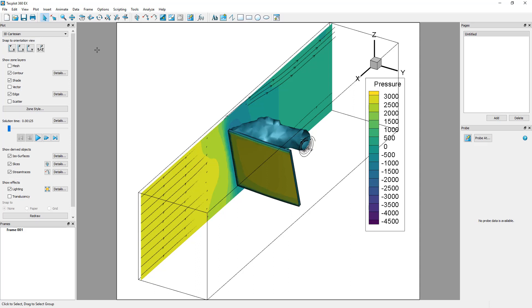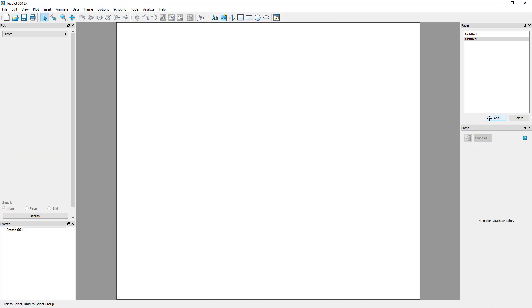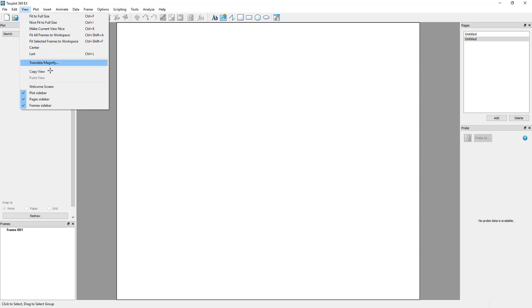To create a new page, simply click the Add button in the Pages sidebar. If the Pages sidebar is not displayed, you can view it in View Pages Sidebar.